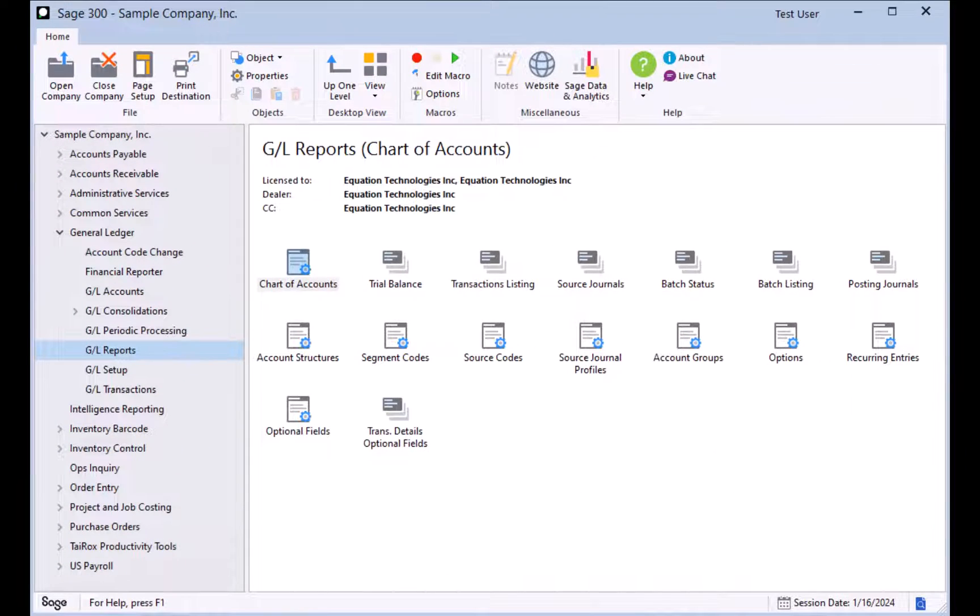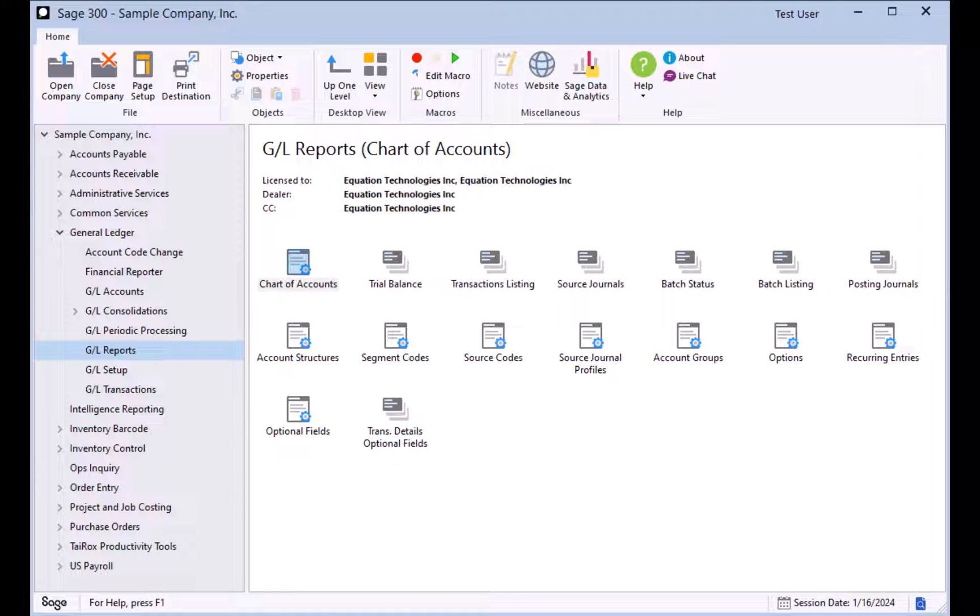This concludes this Sage 300 tutorial on common general ledger reports. There are, of course, other reports available, but our focus in this session was to look at the most commonly used reports in the general ledger module. Thank you for watching and have a great day.